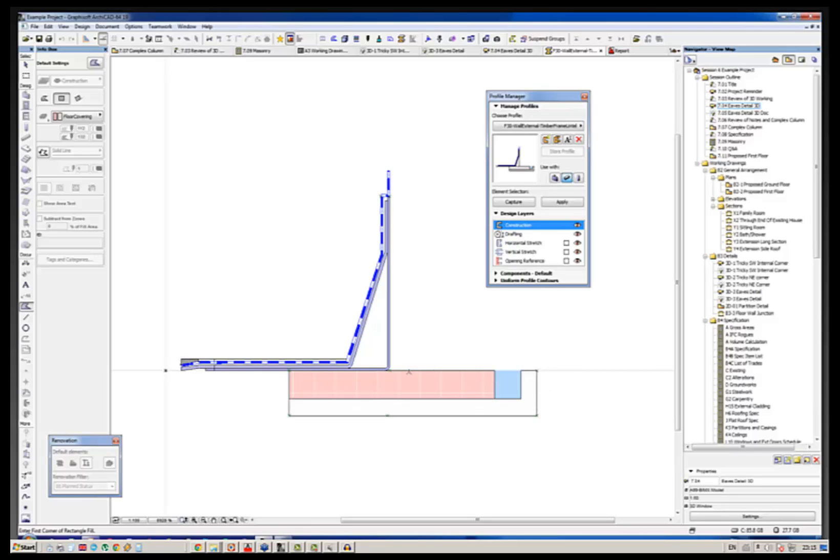And I've also put here the soffit detail to the window because, of course, one thing ArchiCAD can't do is to create soffit returns. Something I've asked the developers about several times over the years but we haven't got that yet.